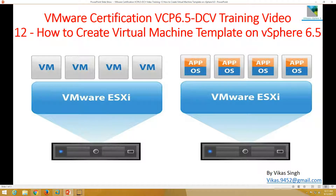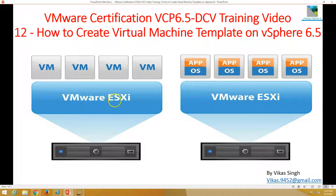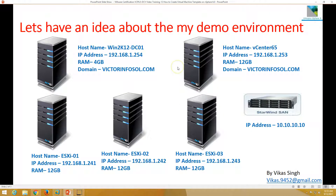Hi friends, welcome to my channel. This is VMware certification vSphere 6.5 data center virtualization training video, the 12th video in this series. Today I'm going to show you how to create a virtual machine template on VMware vSphere 6.5. A template is basically a pre-installed, pre-configured virtual machine which we can use to deploy multiple virtual machines in a VMware environment, which can save time.